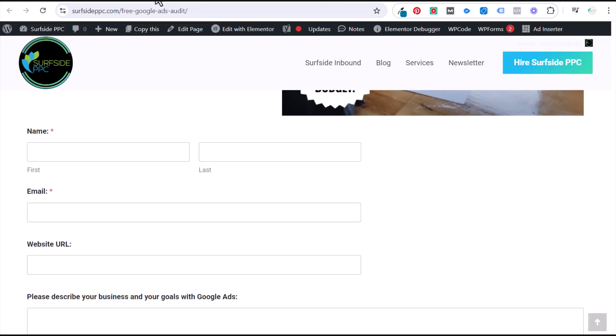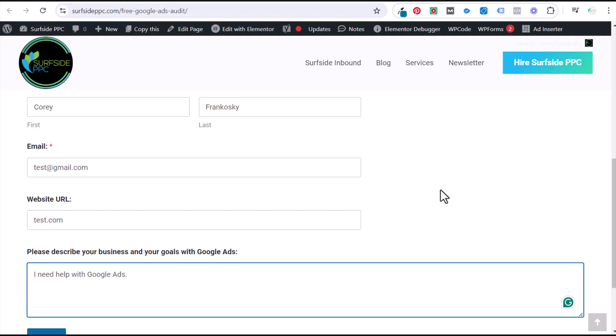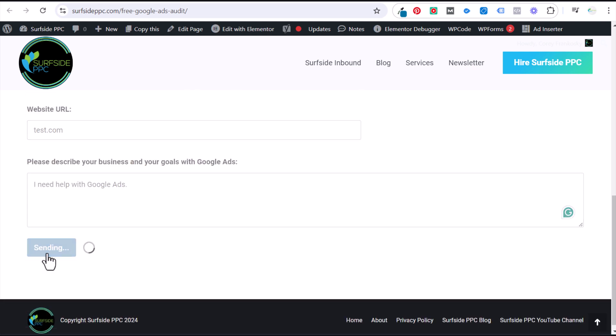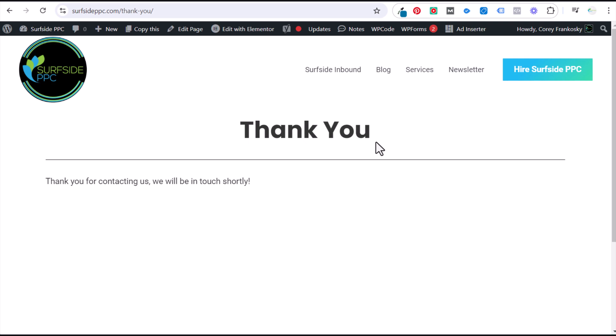Coming over here to our contact form, I'm going to fill this out very quickly. Somebody fills out their information, we scroll down, they click on submit, and now they automatically go to this thank you page that I've set up. So now let's track that as a conversion in Google Ads.